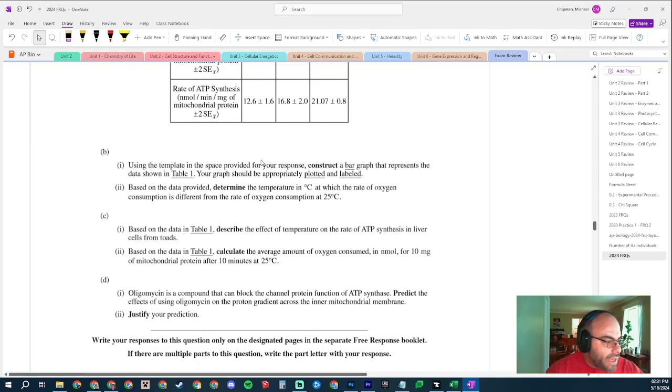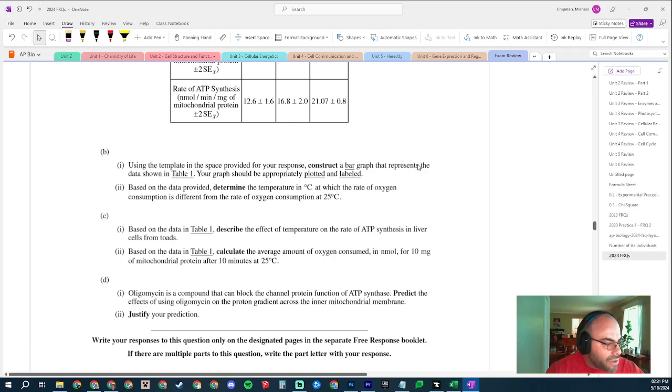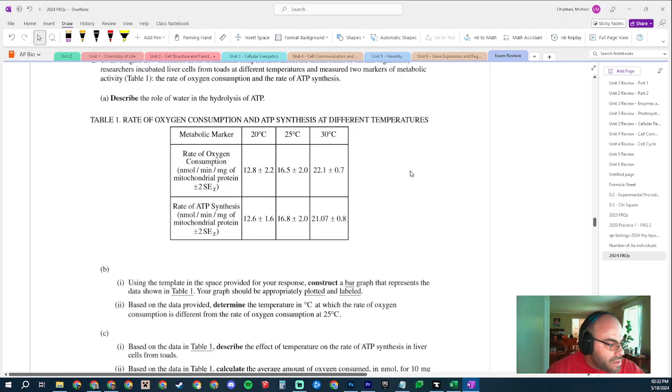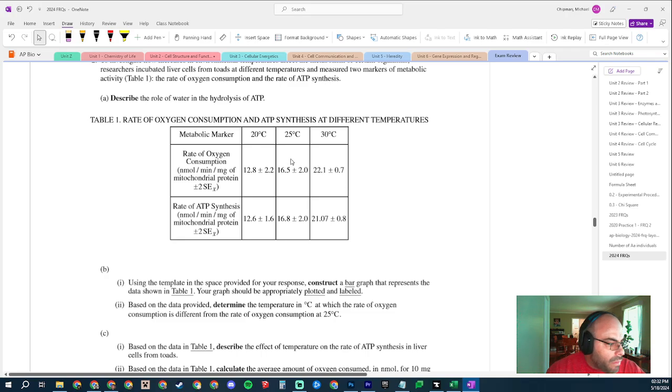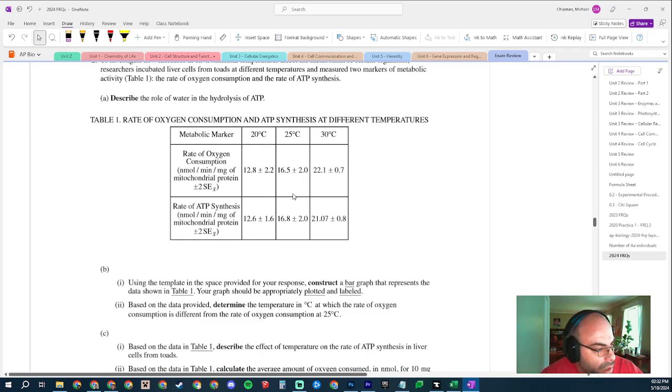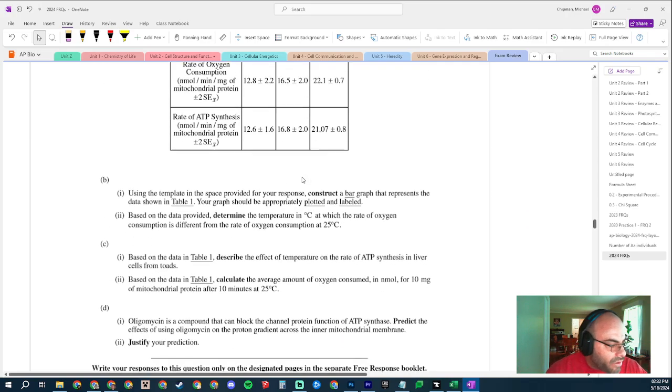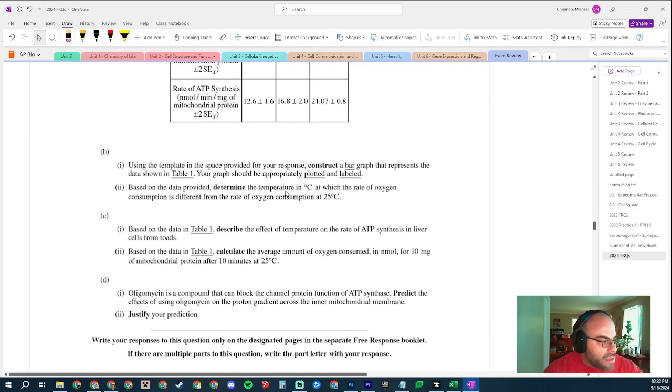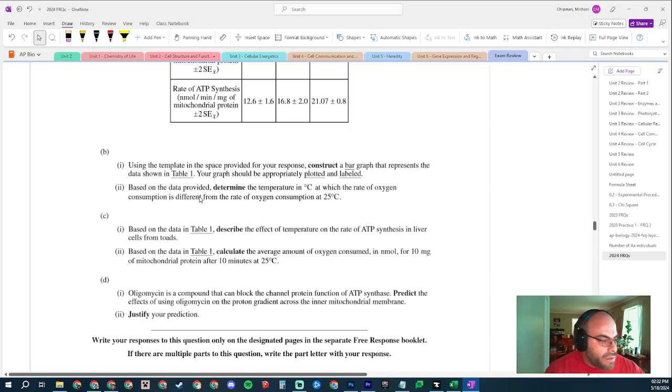Based on the data, determine the temperature in Celsius at which the rate of oxygen consumption is different from the rate of oxygen consumption at 25 degrees Celsius. Which one is significantly different? Well, considering that there's 4.2 in between these two, yeah, it'd be these two. So 30 degrees Celsius is significantly different than 25 degrees Celsius. Moving on, part C.